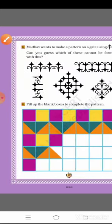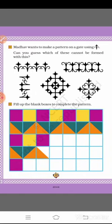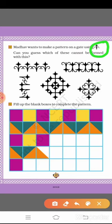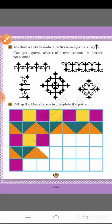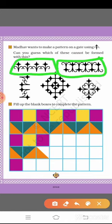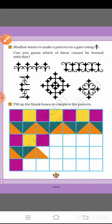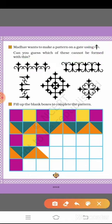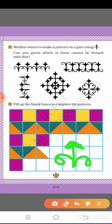Next: mother wants to make a pattern on a gate using this shape. Which of these cannot be formed with this? Here is a pattern design — which of these cannot be formed with this design?